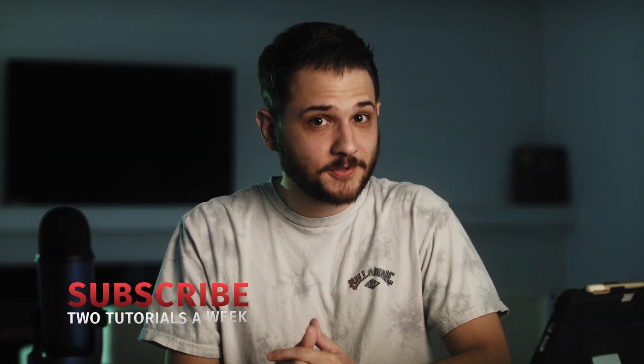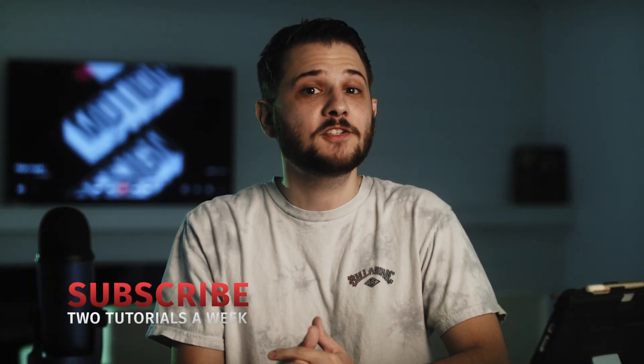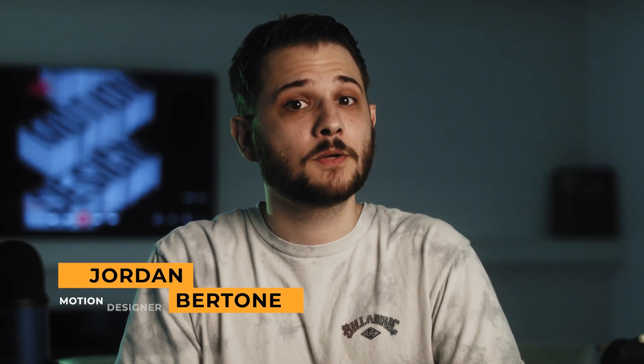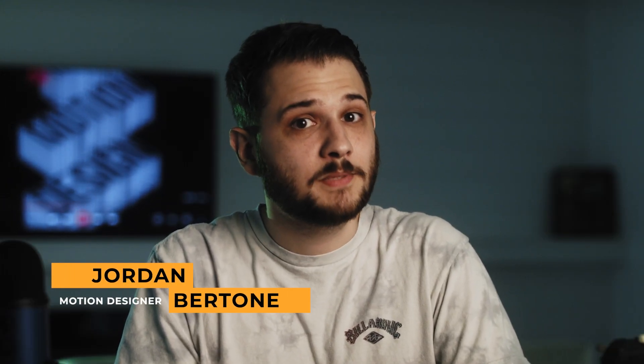Today we're learning how to create an abstract 3D title scene to help enhance your portfolio of work. So for those of you that are ready to create something awesome, my name is Jordan Bertone with Sawnduckfilm, be sure to drop a like on this video, and let's get started.